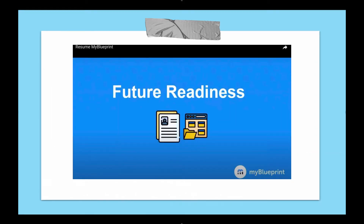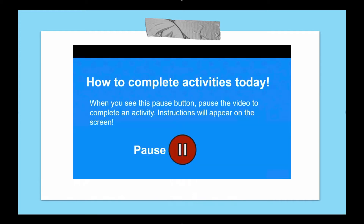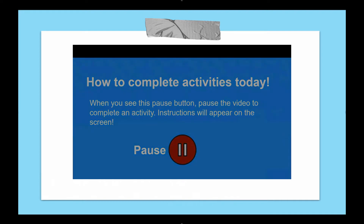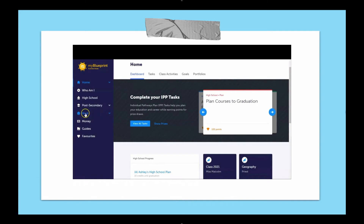Today we are learning about resume building in the context of preparing for a part-time job or a volunteer opportunity. It's important to note that job opportunities while in high school build skills that are highly applicable to post-secondary careers. Throughout this lesson, when you see the pause button, pause the video and complete an activity in your Education Planner account. Our focus today will be on the Work tab, primarily the resumes feature.